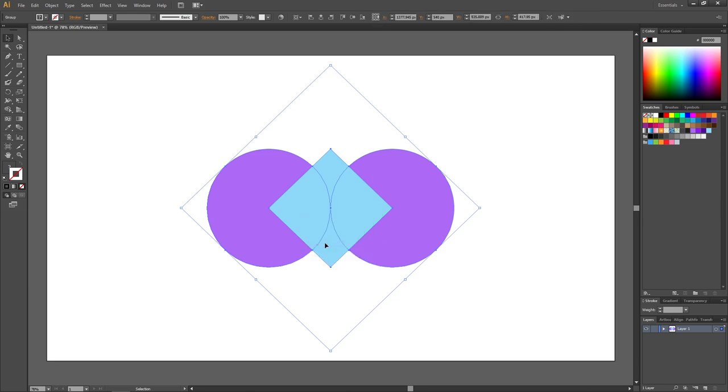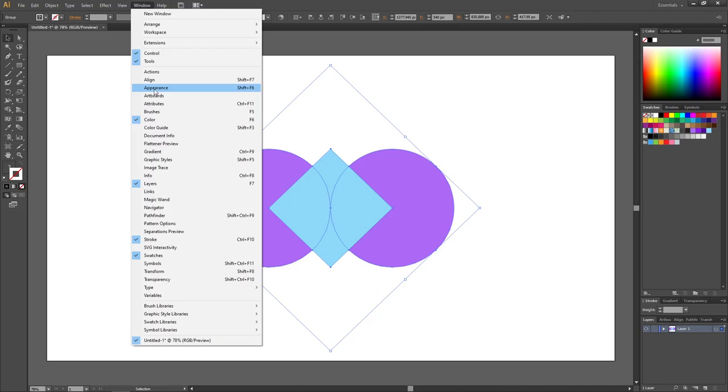Then we want to open up the appearance panel. If it isn't open, you can go to Window and find the appearance panel right here.